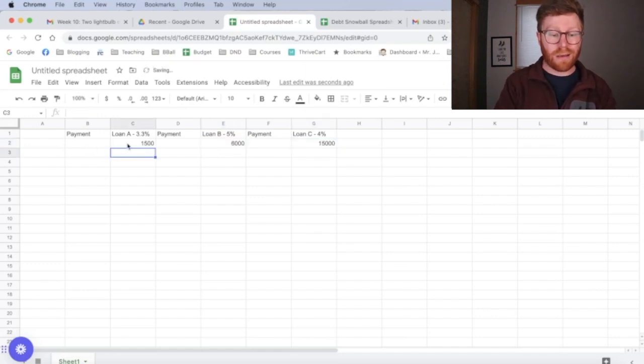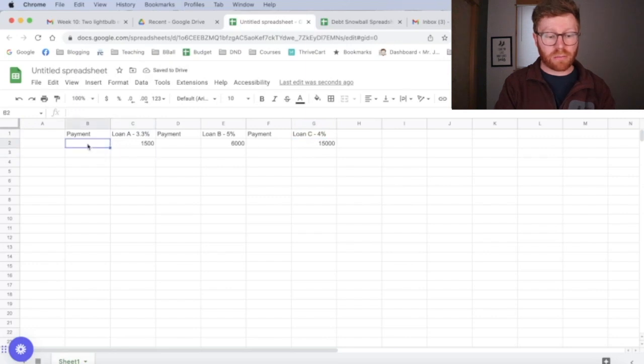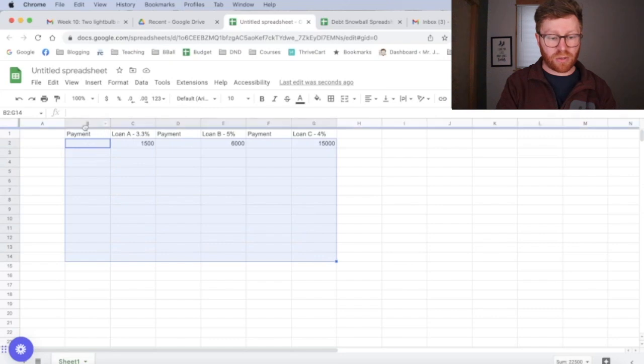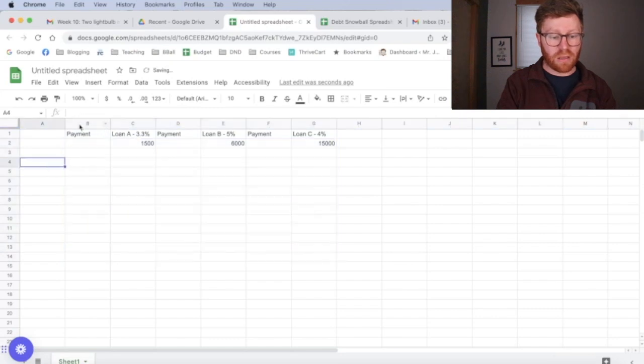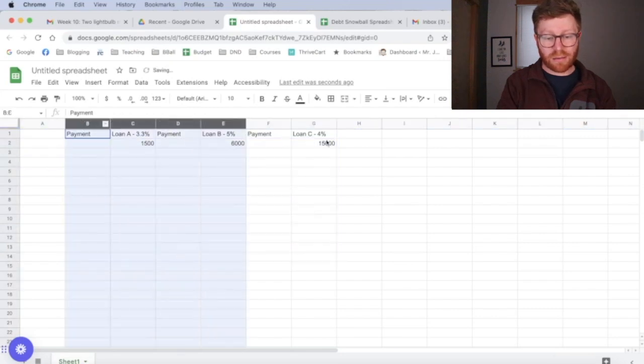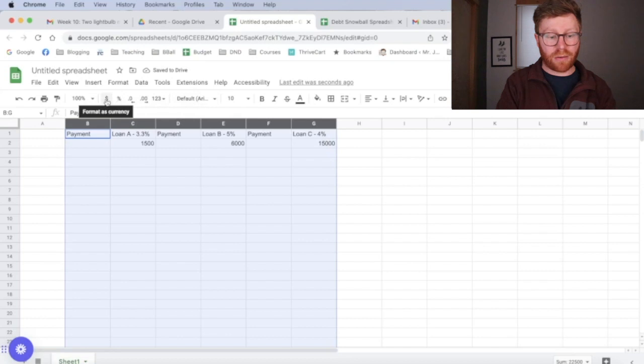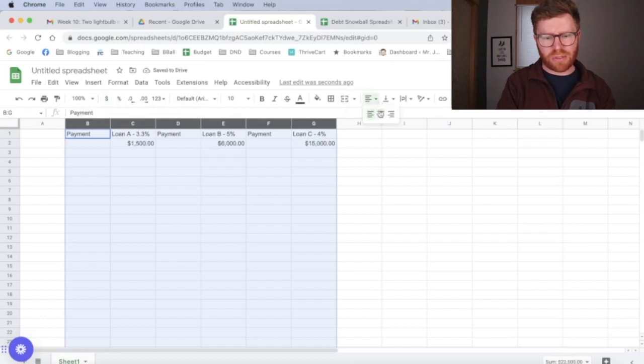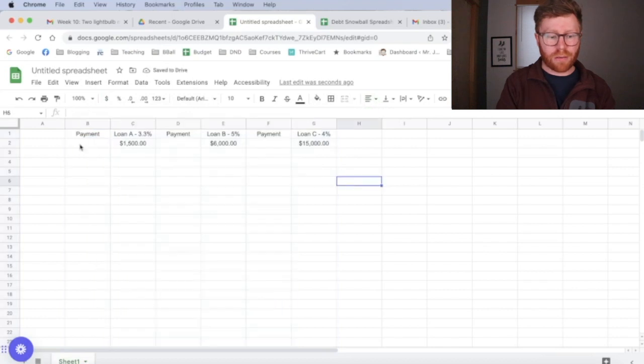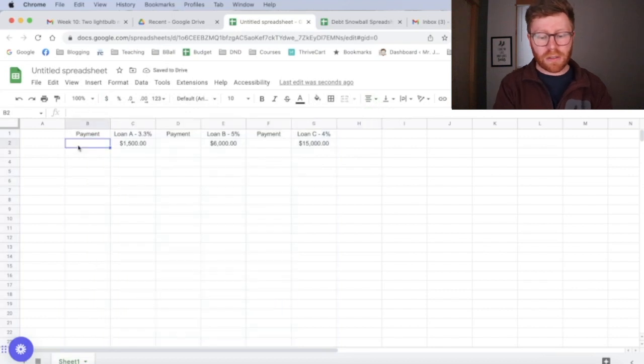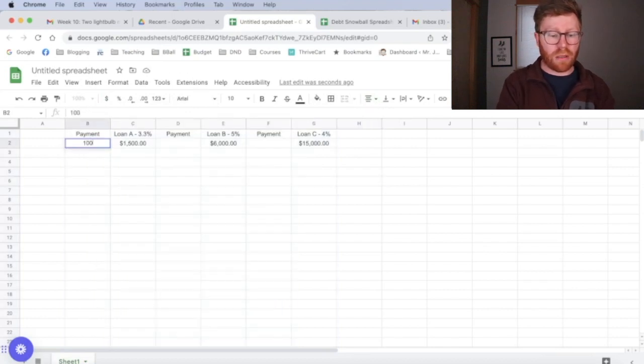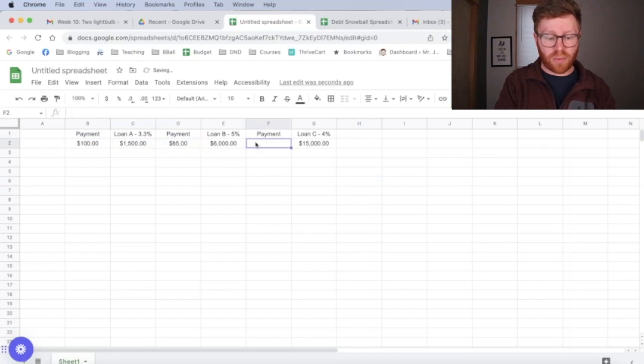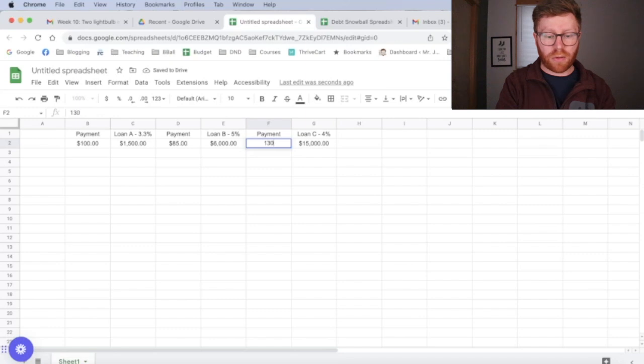And we are going to want these to be currency. So all of these, all the way down, I'm going to highlight these. I like numbers to come up as currency. So we're going to make sure we highlight those and change them to currency. We're going to center them. Some of this is just formatting stuff that help make it easier to read. On this one, our minimum payment is going to be $100. This one, our minimum payment is going to be $85. And this minimum payment is going to be $130.